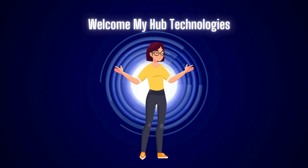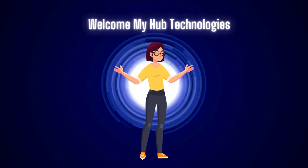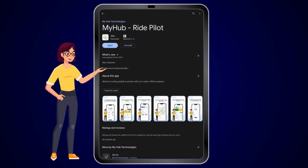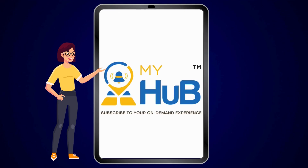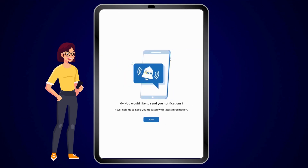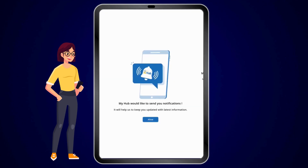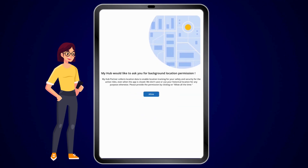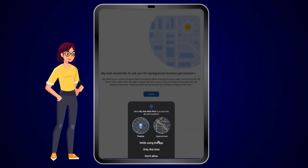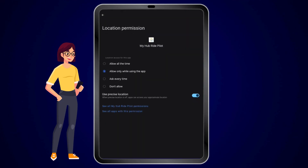Welcome to My Hub Technologies. For logging into the My Hub Right Pilot app, open the application and click to allow receiving notifications. Click allow for giving your background location permissions.